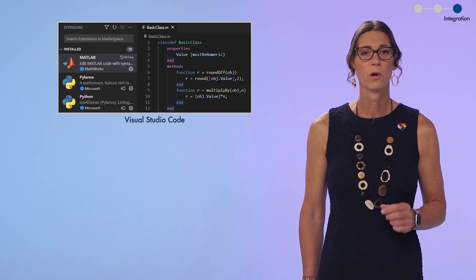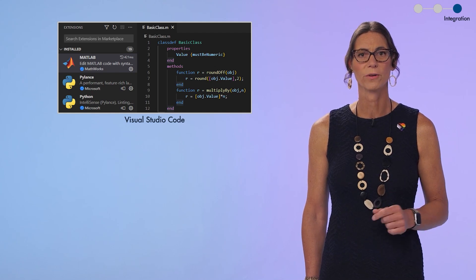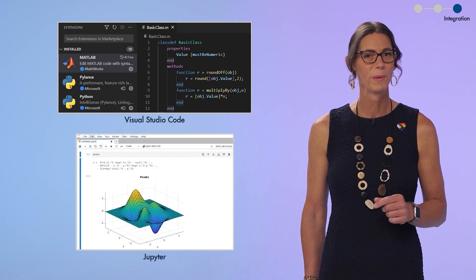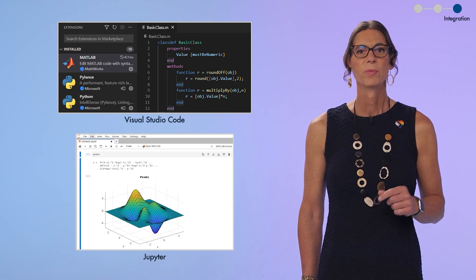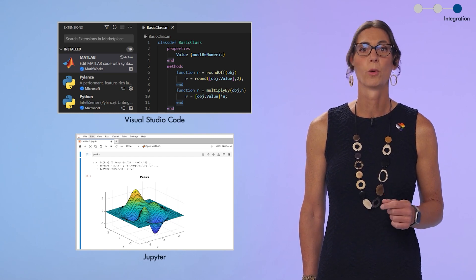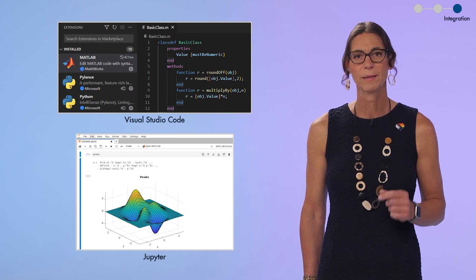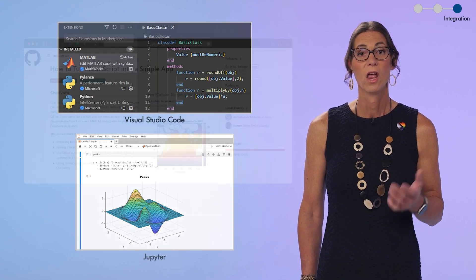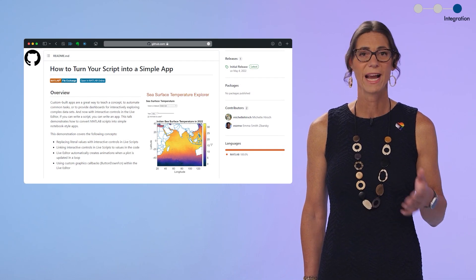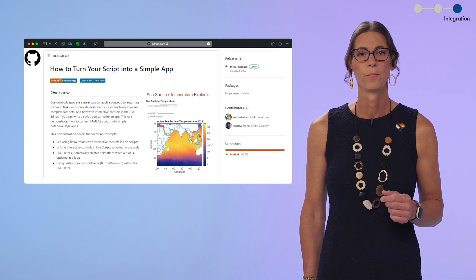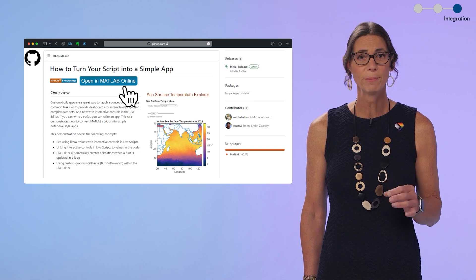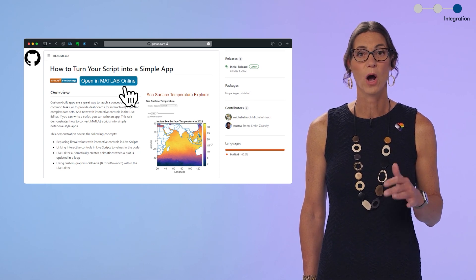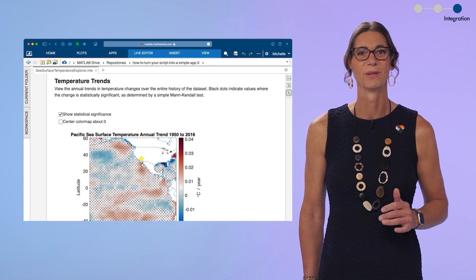Visual Studio Code is the most popular development environment in the world, and Jupyter Notebooks are ubiquitous for sharing scientific research. We just released an officially supported MATLAB extension for VS Code and MATLAB kernel for Jupyter. When I built something useful, I put it on GitHub and listed on the file exchange. We can now add a button to our GitHub repos that lets anyone in the world open and run our code immediately in MATLAB Online.